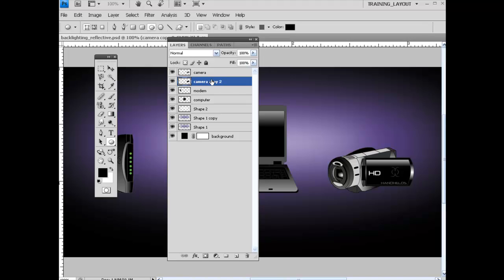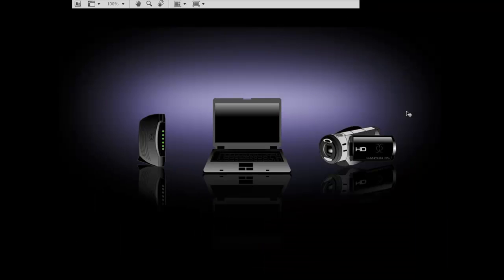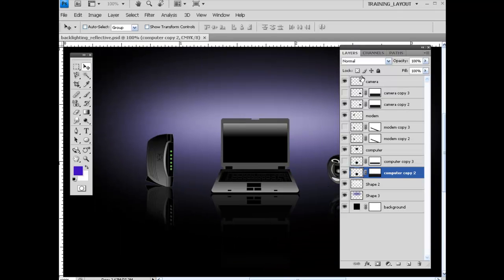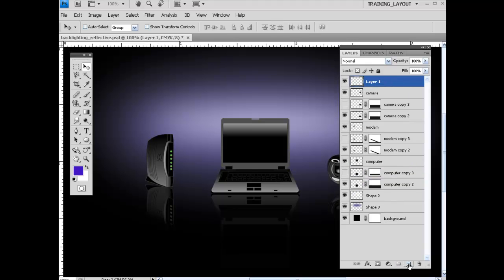And with this selected right here, our Merge Layers, and really all I would do to add on to this would be to, I don't know, throw some text in here, basically create an advertisement for-